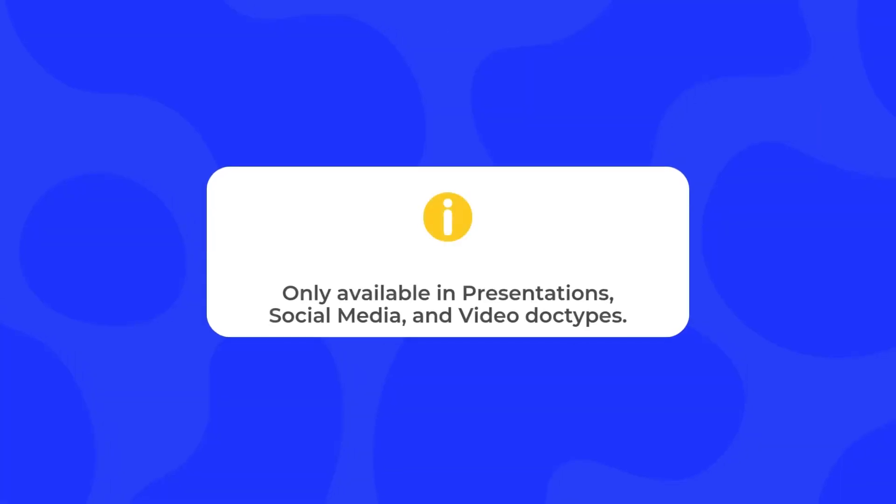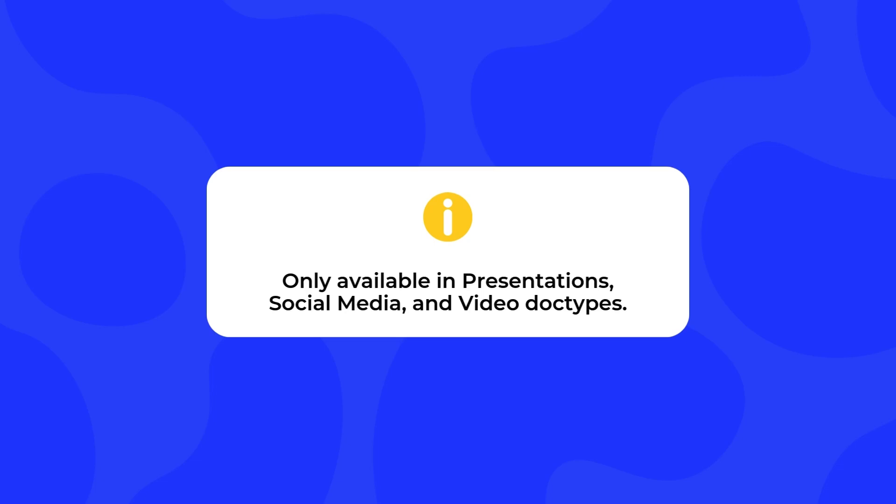Before I show you how to find these animations, I need to mention something very important, and it is that these new animations are only available on the following document types: presentations, social media, and video.